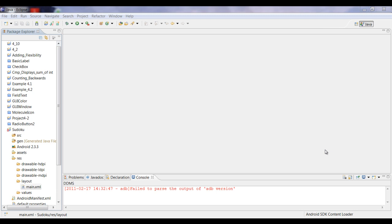So today we'll actually be making a GUI. We'll be extending the project that we did in my last tutorial, and we'll actually be making a different color background and learning how to make different panels in the background to hold different objects. Alright, let's go ahead and get started.